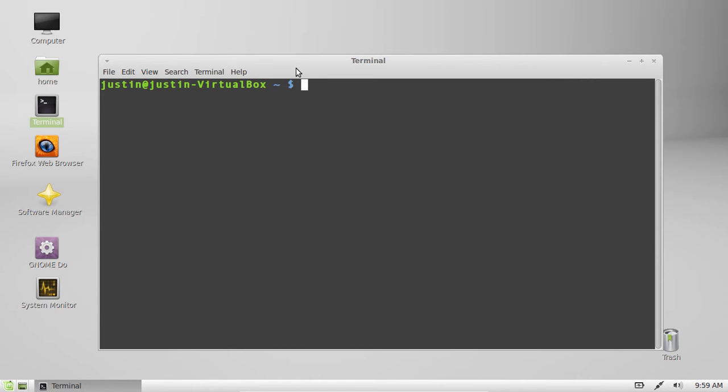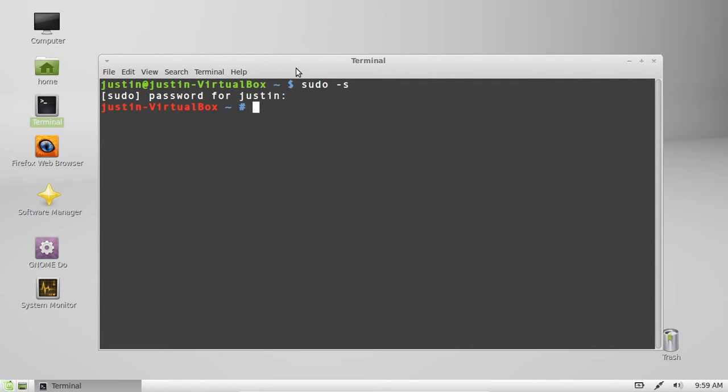So first of all you have to go into terminal and type in sudo -s, then throw in your password, and then you'll be the root user.